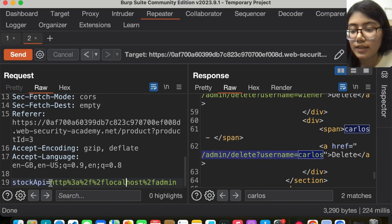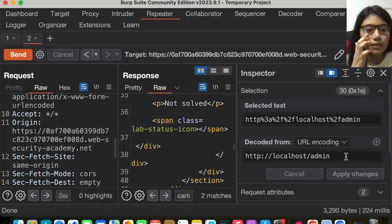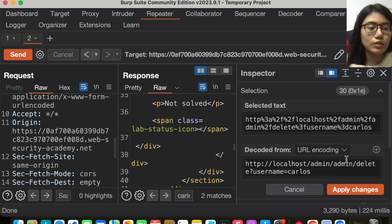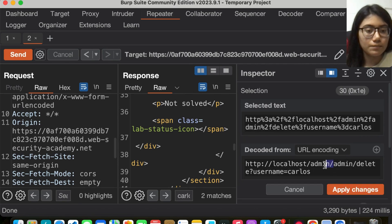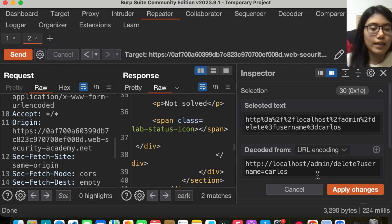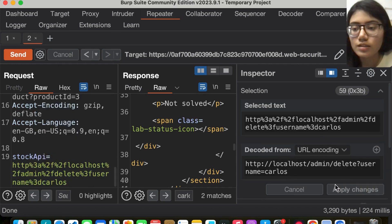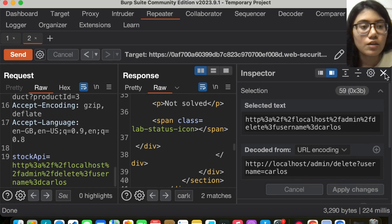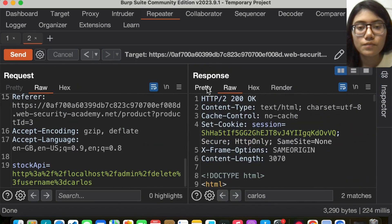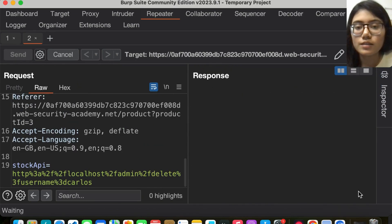Select this, go back to the inspector, and paste that value I've copied here. Remove that extra admin, apply the changes, close this, and send back this request.